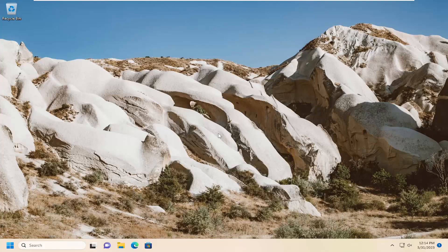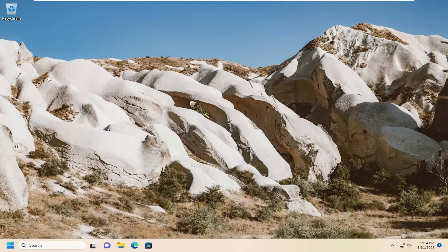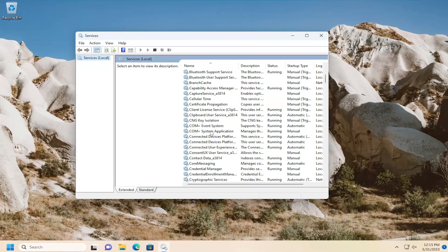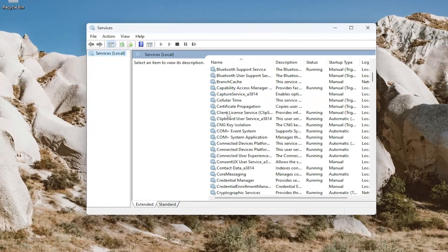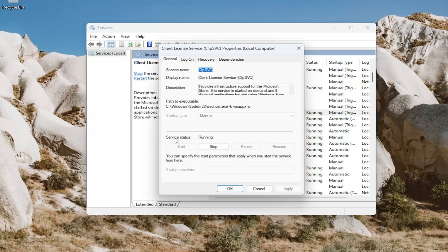First thing I'd recommend doing would be to open up the search menu, type in Services, and open that up. You want to locate the Client License Service in here and double click on that. If the service status is stopped, you want to select the Start option and make sure startup type is set to Manual, then select Apply and OK.